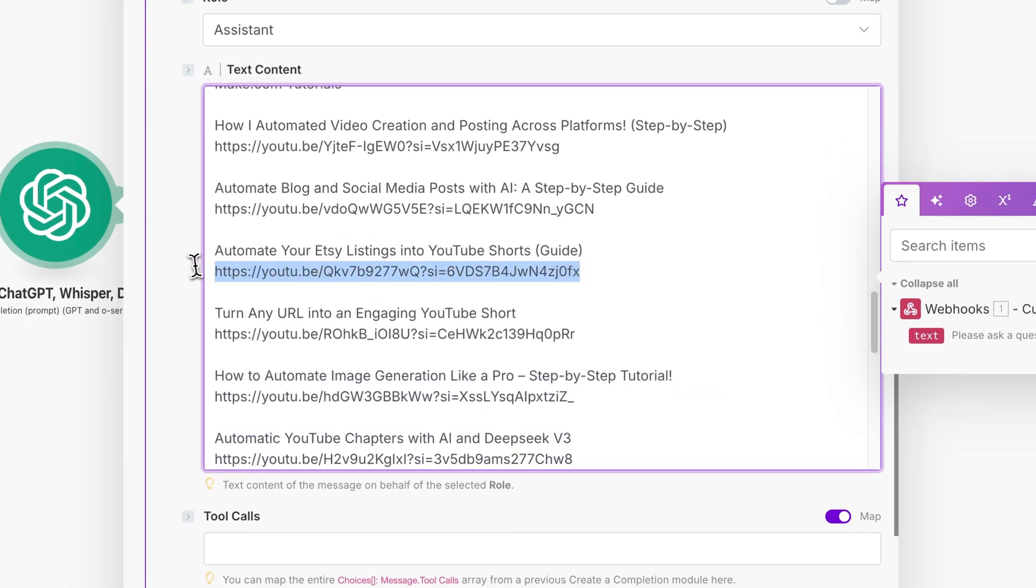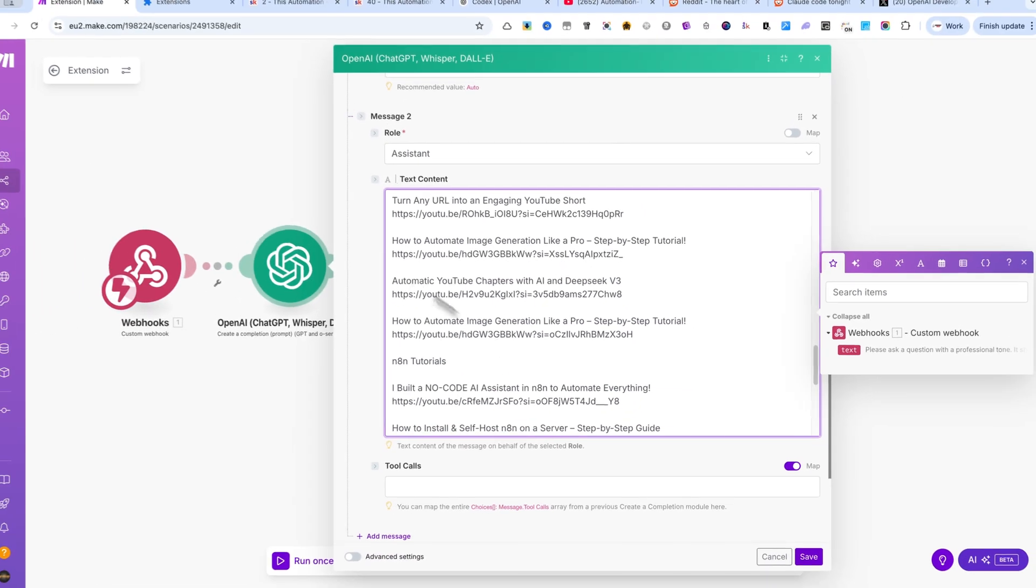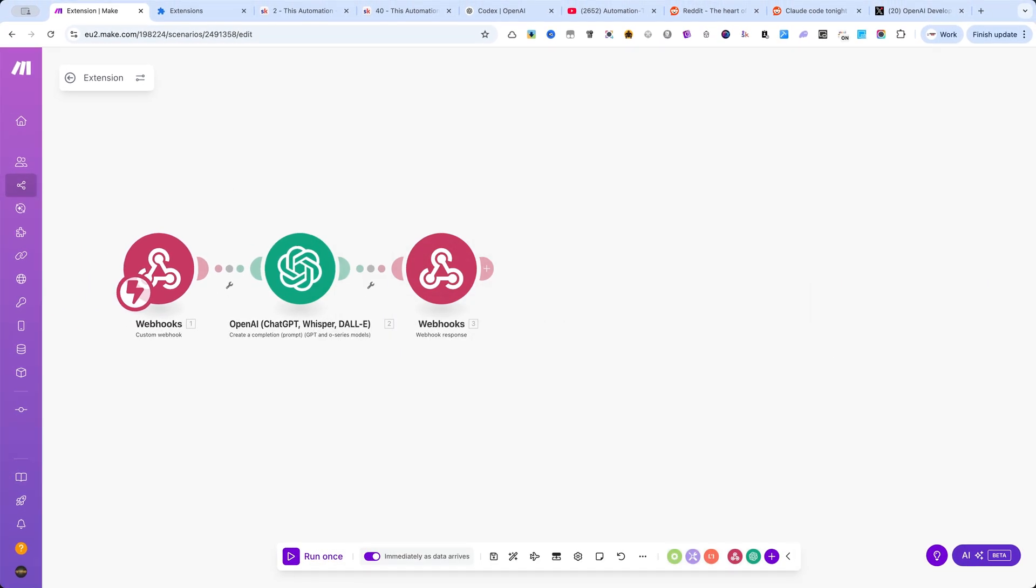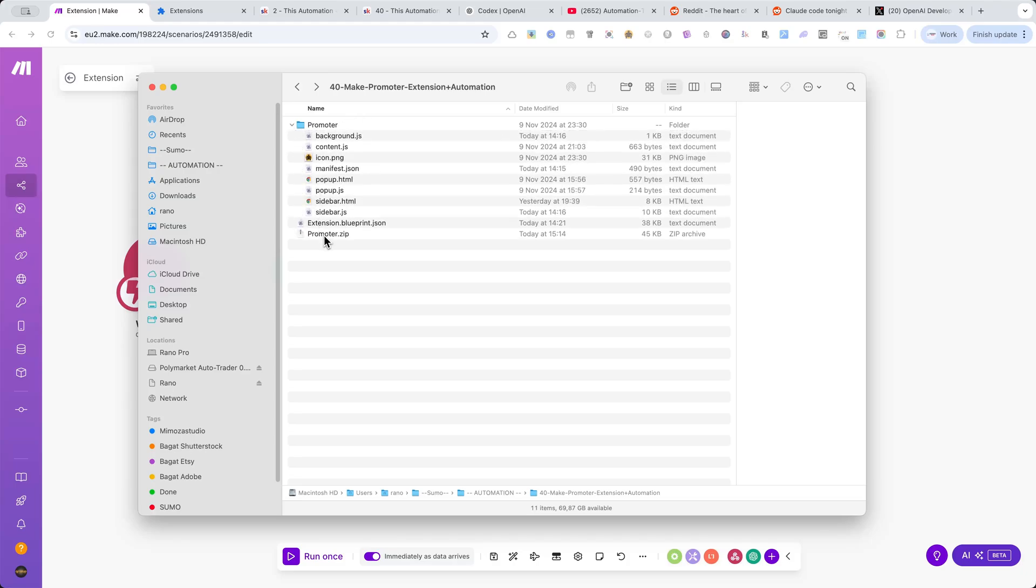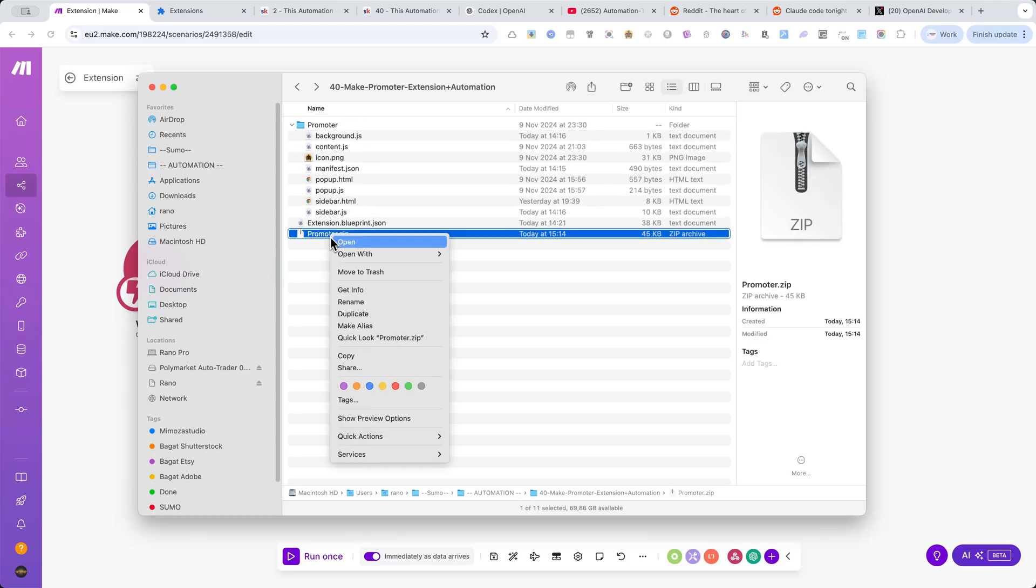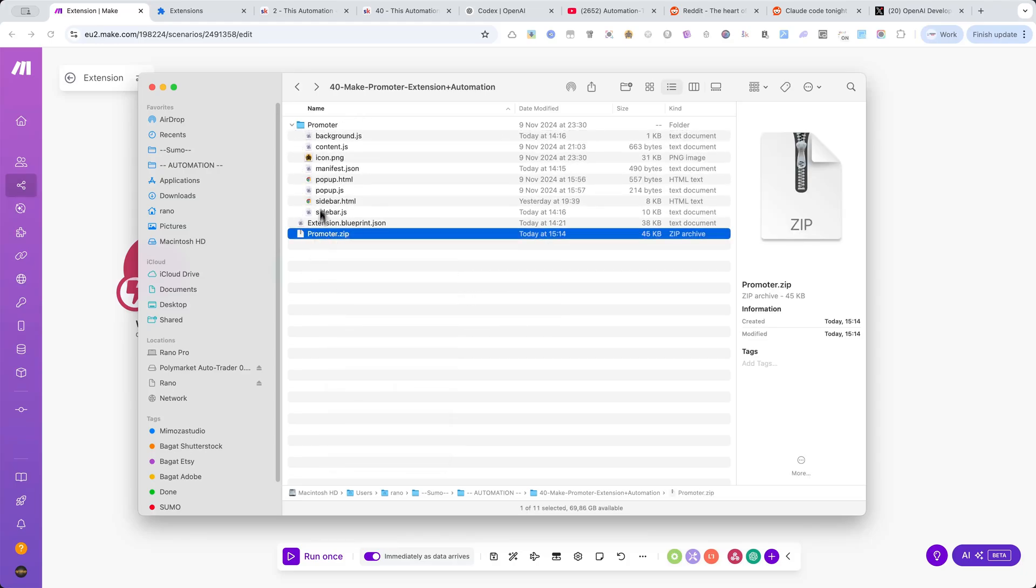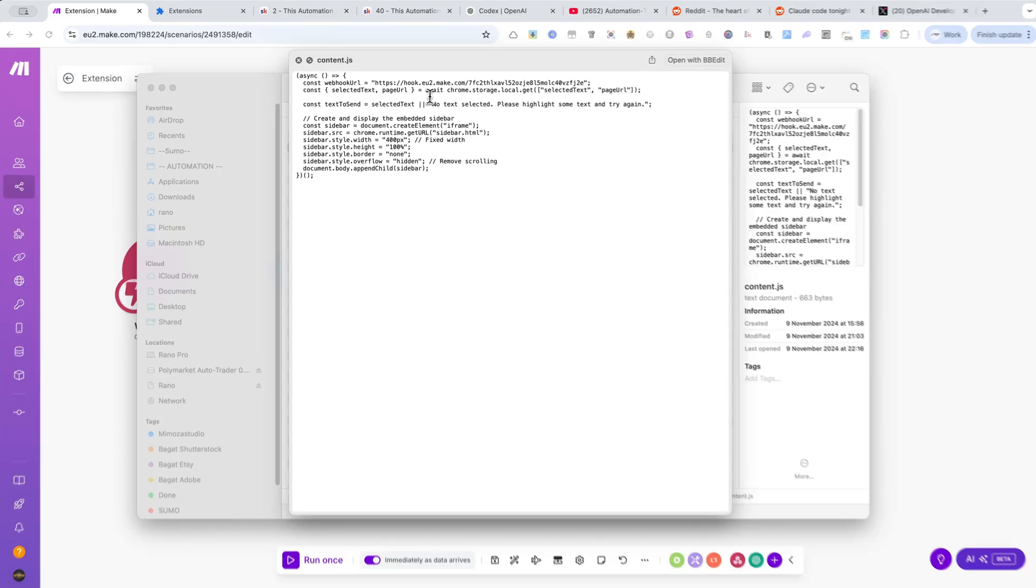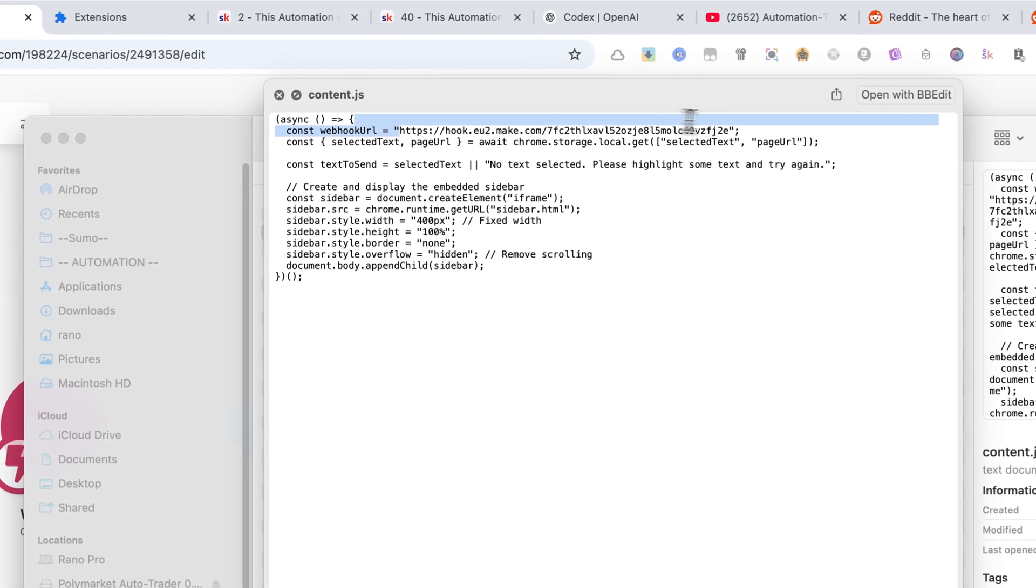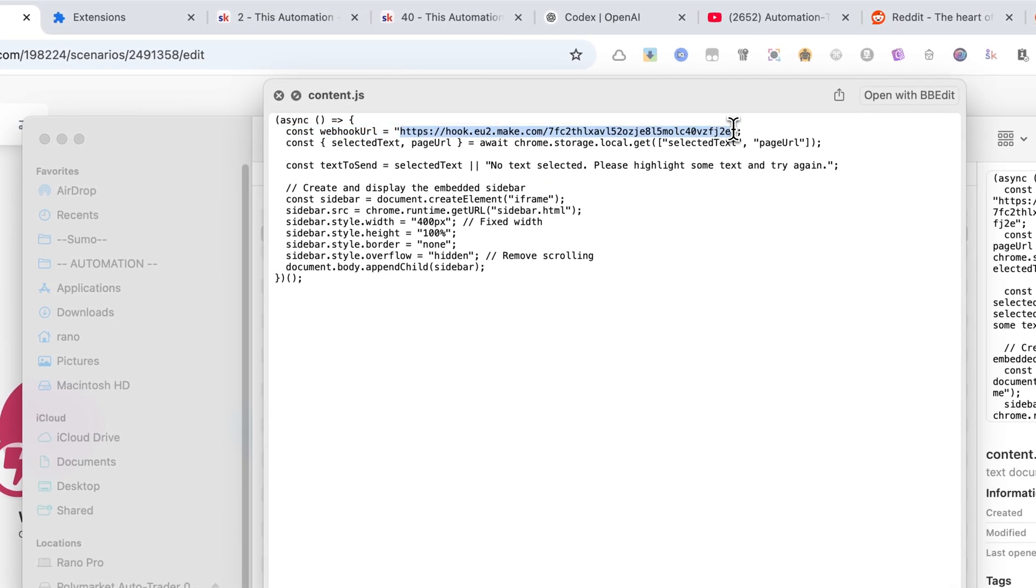Now open the folder called Promoter that you downloaded from the classroom. Unzip the promoter.zip file. Then open the content.js file and replace my webhook URL with the one you just copied from Make.com.